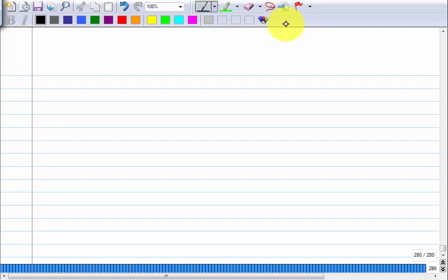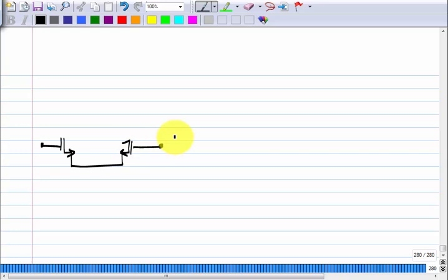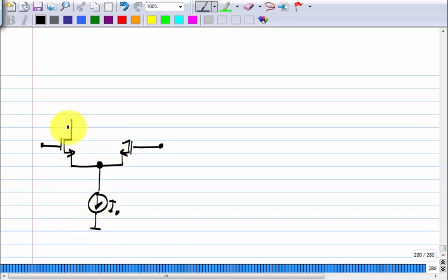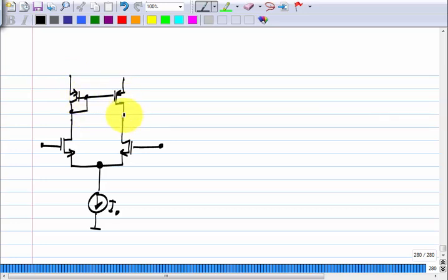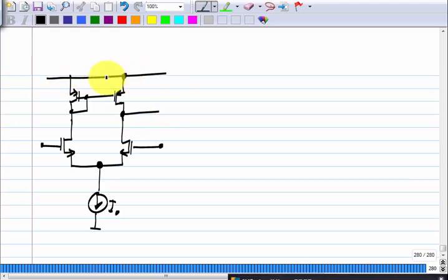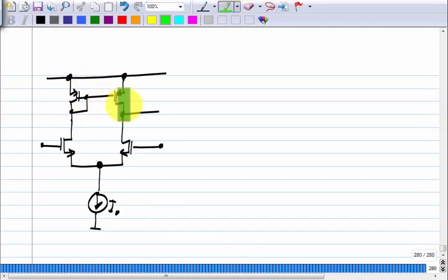We are discussing the differential pair, which is made using a pair of identical transistors coupled at the source and biased at some tail current I naught. This is known as the tail current, and for a load, because we want high gain, we use a current mirror load. To have high gain, what we need is a current source as the load.